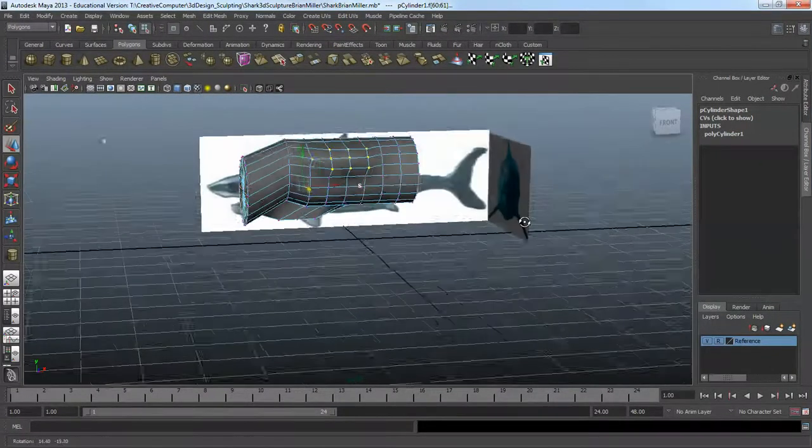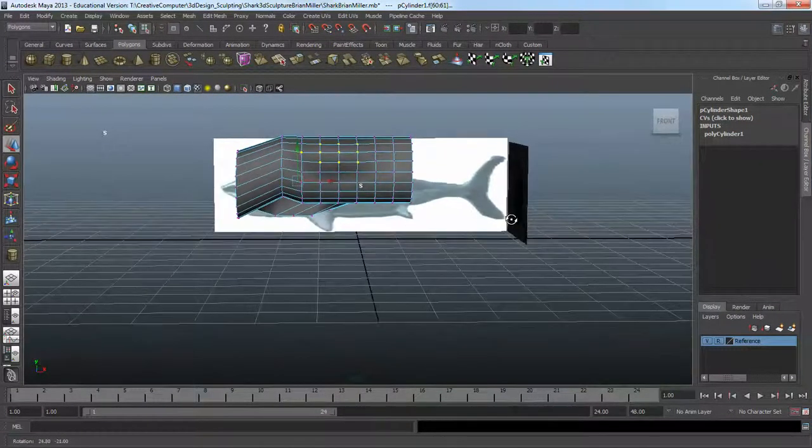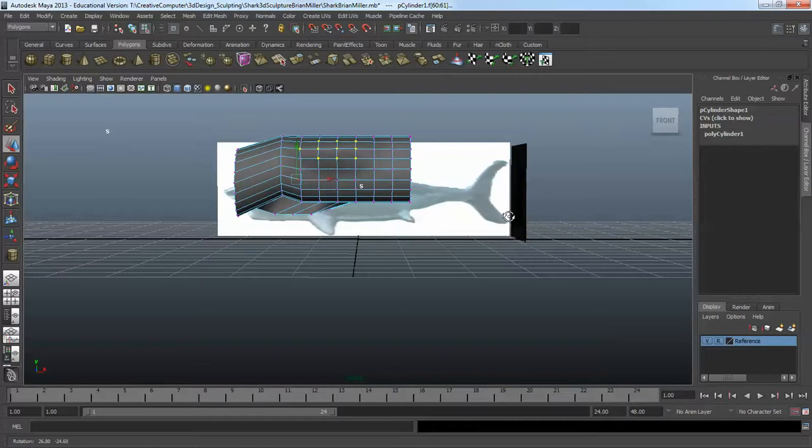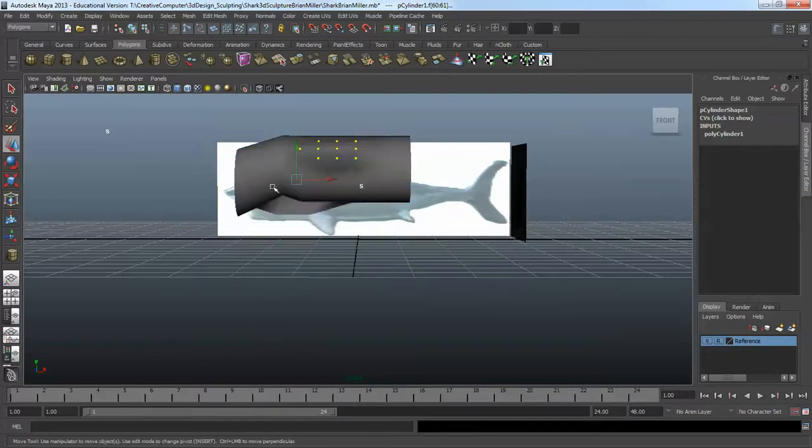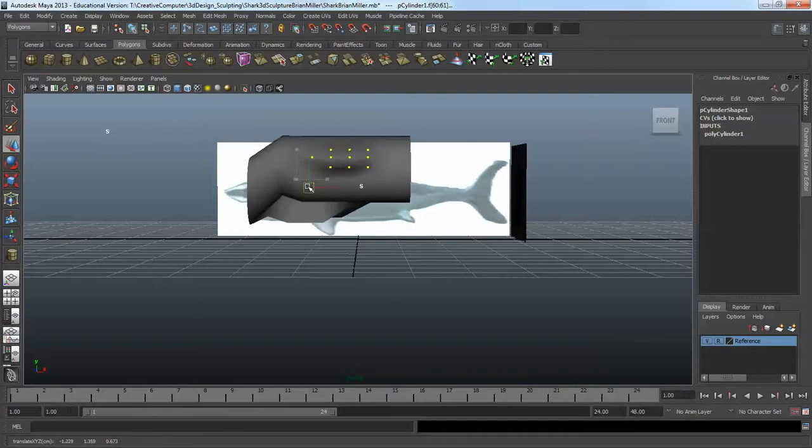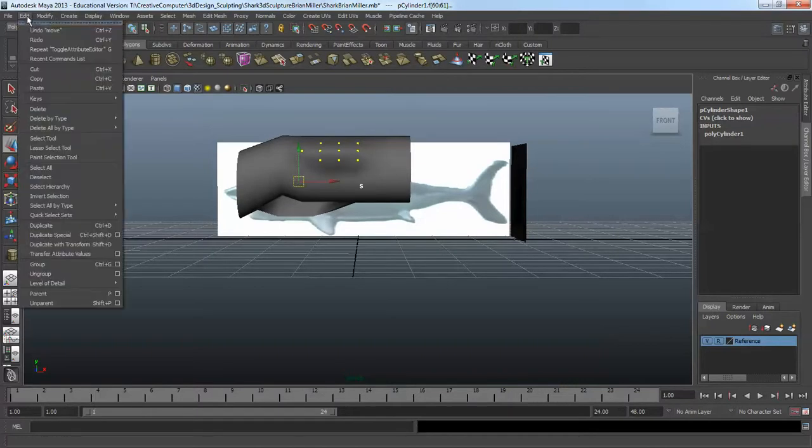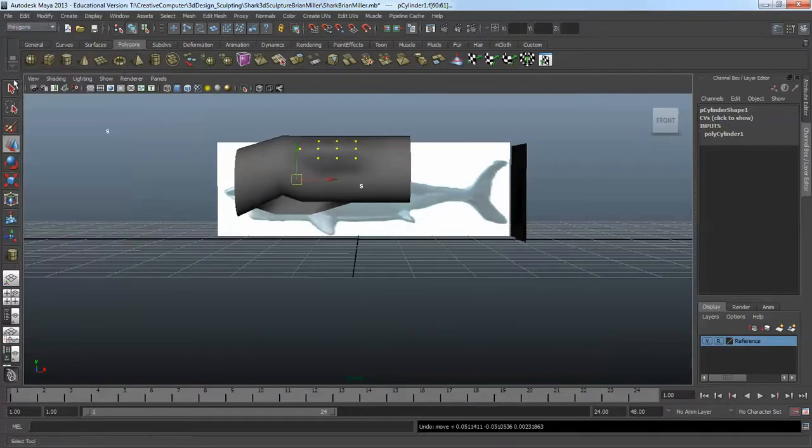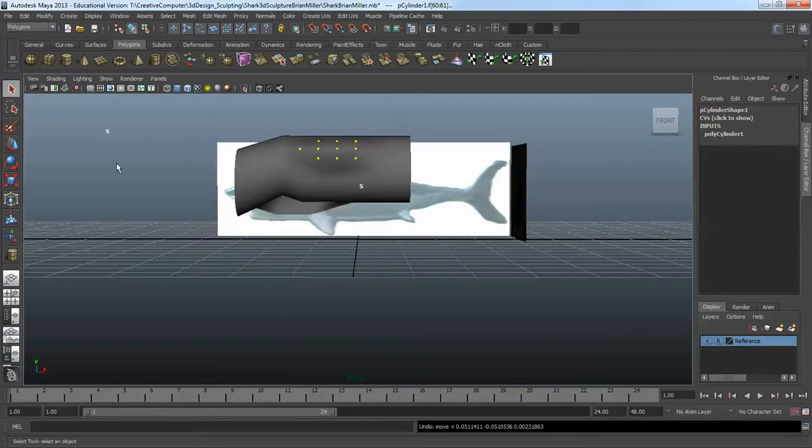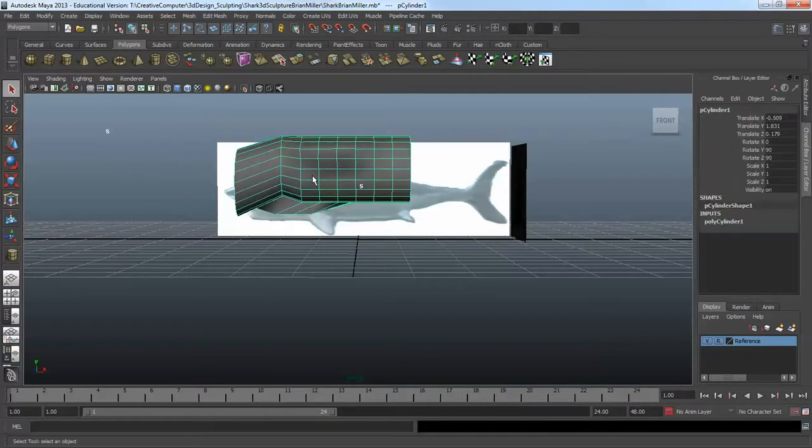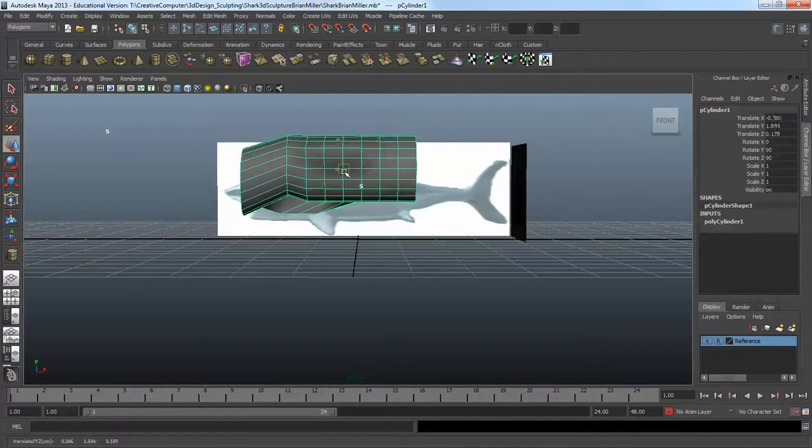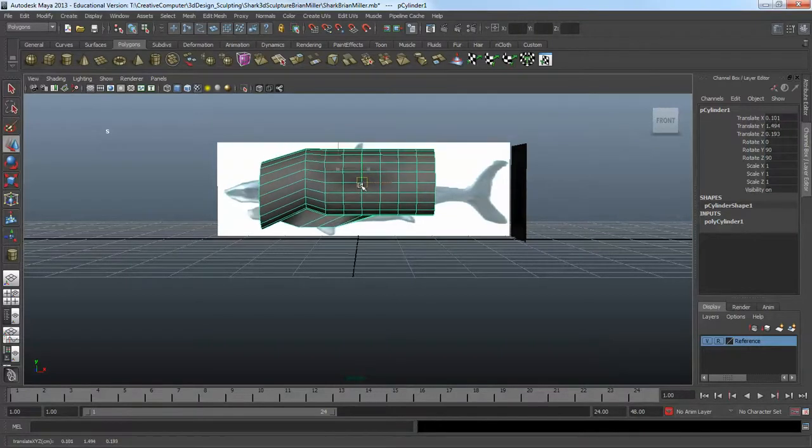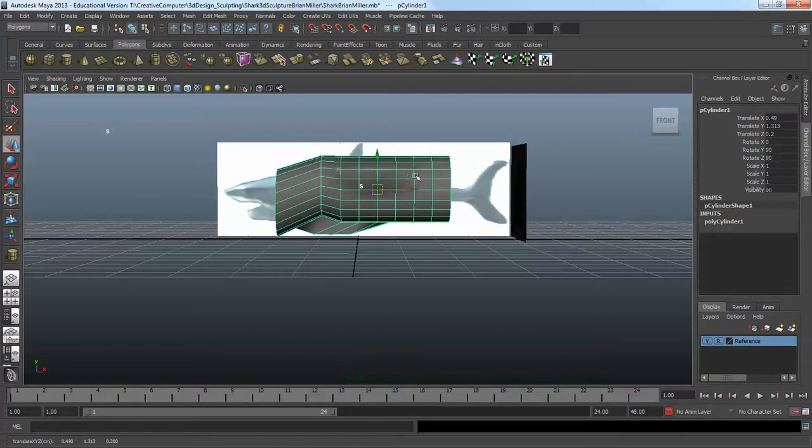You should be able to select the whole thing. So the idea would be: you move this where you want and start shaping it to look like the shark.